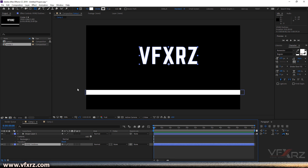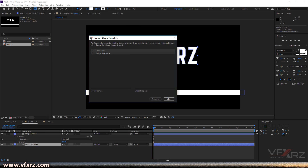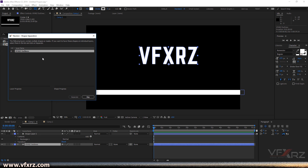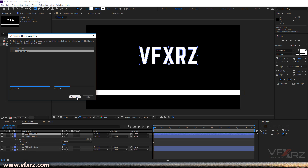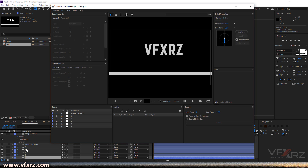Now when we go to Composition and open Newton 3, it opens the shape separation panel. Here, when you click on V, F, X, R, Z and click Separate for each character, it will create separate layers for each one. As you can see, it creates five shape layers — V, F, X, R, Z — and separates them.